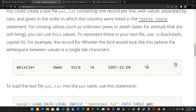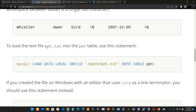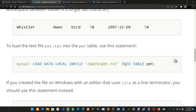To load the text file — in this case pet.txt — into the pet table, use the LOAD DATA LOCAL INFILE statement. In MySQL, you type: LOAD DATA LOCAL INFILE followed by the file path in single quotes, then INTO TABLE and the table name — in this case pet — ending with a semicolon.